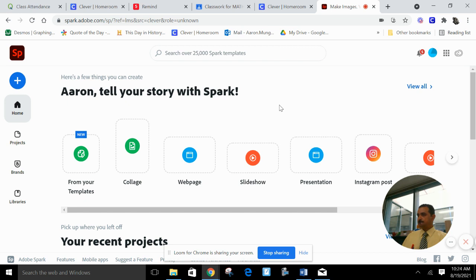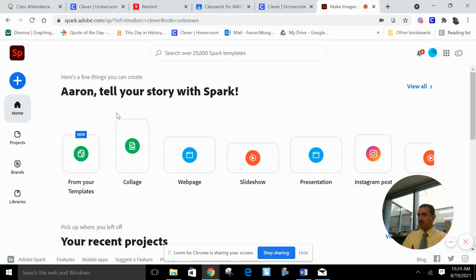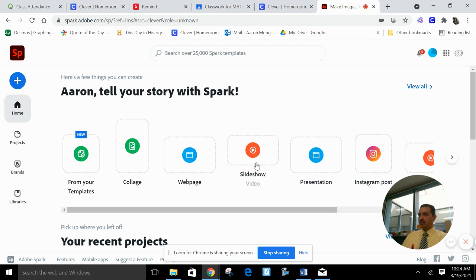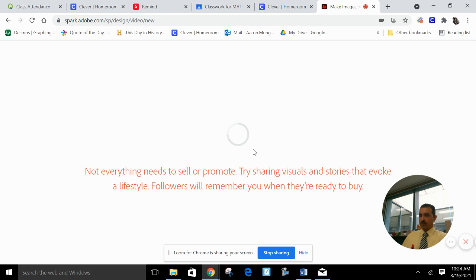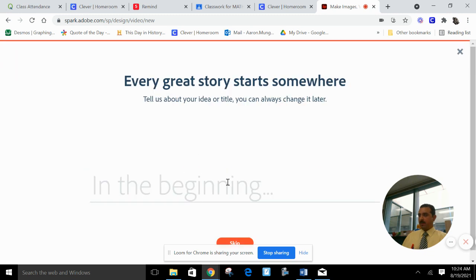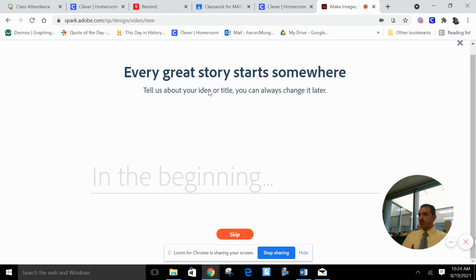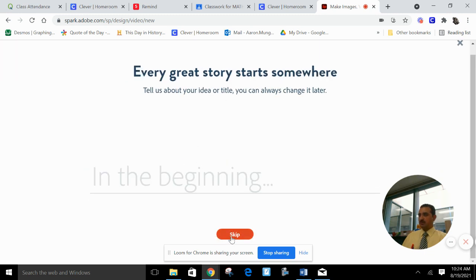So what you'll do is you press plus because you're going to make a new. We can just go to slideshow right here. Go to slideshow video. Skip this part where it says every great story starts somewhere. Just skip that.